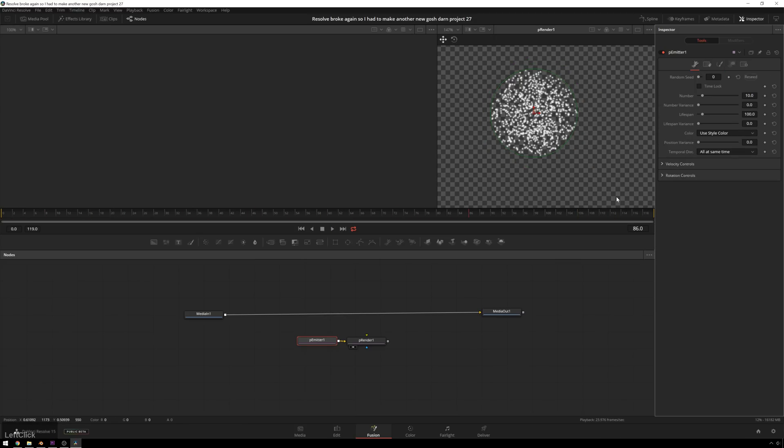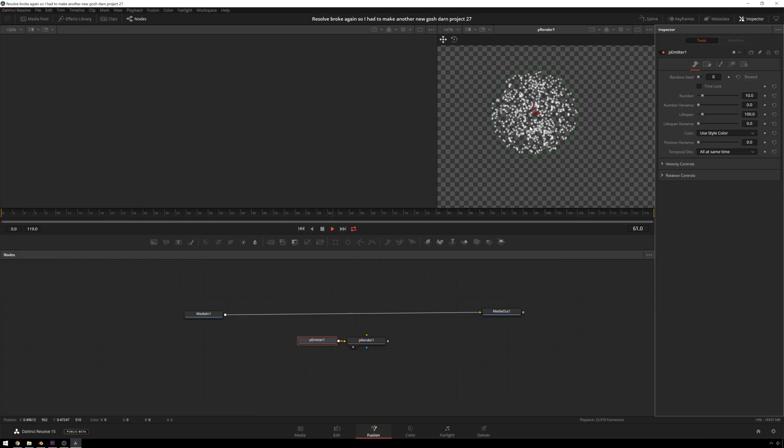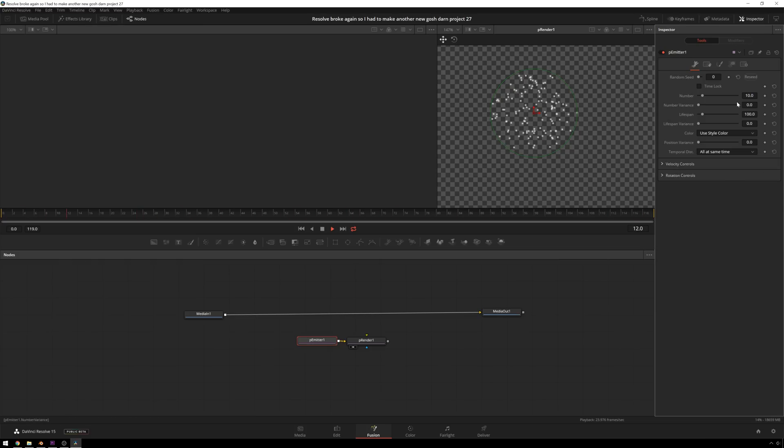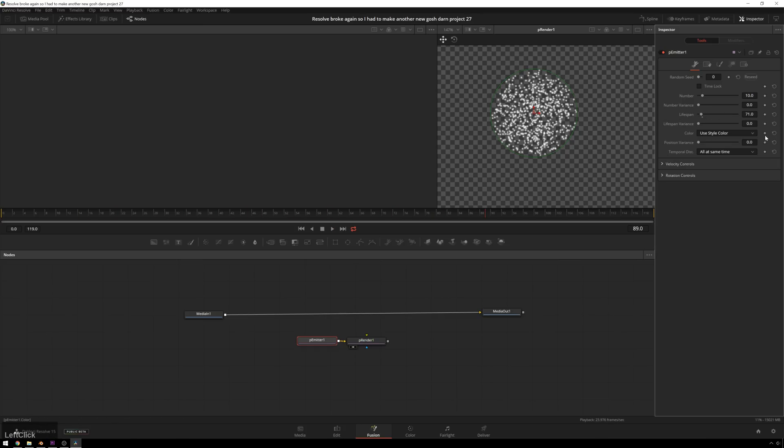So now we're not going to go through all of these controls in great detail. That will be a different tutorial. But just so you know now, number is how many particles are born. Number variance makes it so it's not the same amount of particles born on every frame. Lifespan is how long the particles last before they die. So if you can see, particles are all coming on, but now particles are dying. So if we make this lifespan shorter, you can see they're popping out a lot faster than they were before. And lifespan variance is so they're not all dying 71 frames after they're born. So we'll keep this at 80 or something. It should be fine.